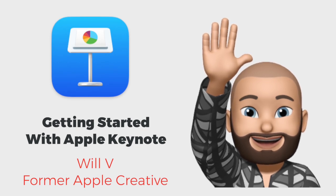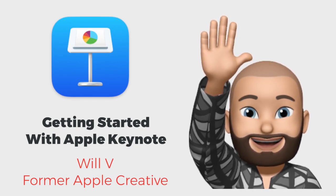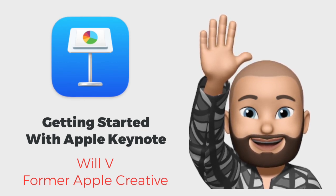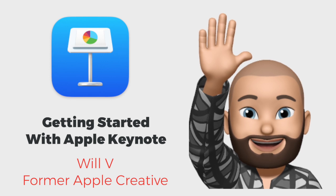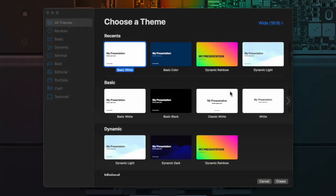I am a former Apple creative and former Apple genius here today to talk about the very beginning steps of Apple Keynote. We have finally done the Apple Keynote and we're here to talk about some of the cool things you can do within Apple Keynote.